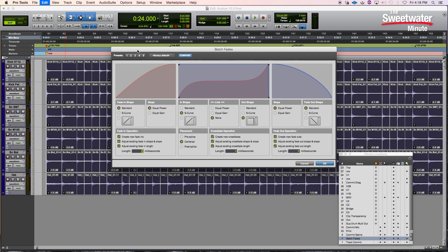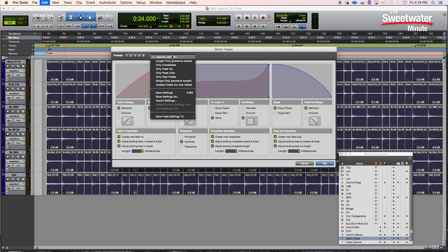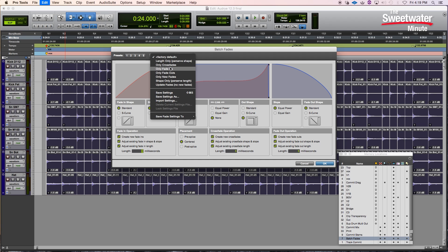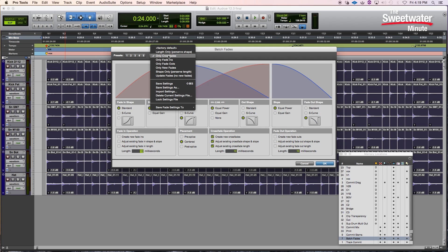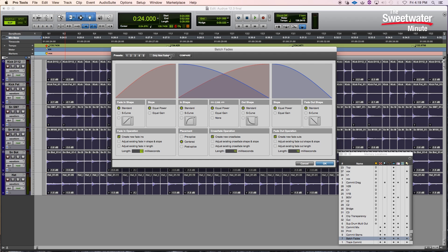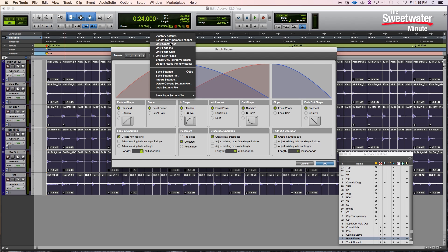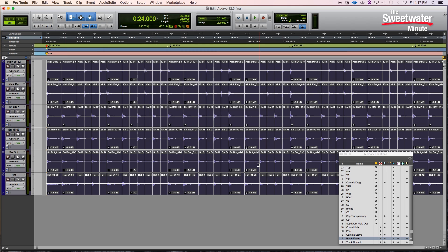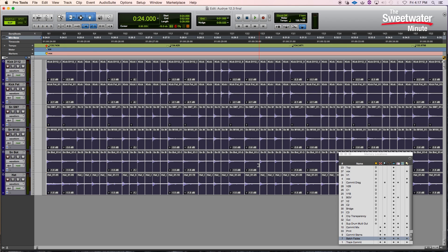The other handy thing with the new batch fade window is we can set up five different presets for fades that we use all the time. There are also factory presets we can use for creating only crossfades, only fade-ins, only fade-outs, or only new fades. All those settings can be saved as presets and very quickly recalled. This is a very handy, very fast way to work with fades in Pro Tools 12.3.